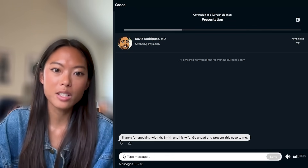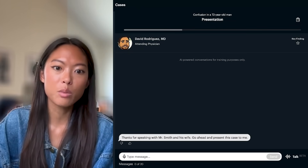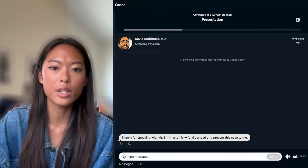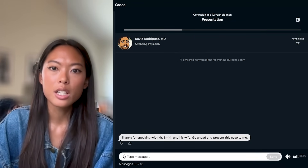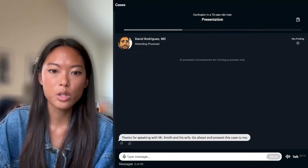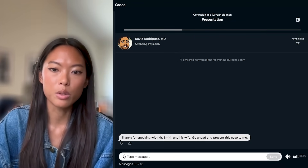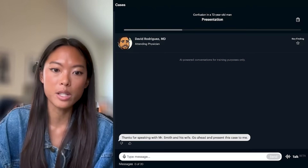So now we've got Sketchy Cases, which is a tool that's going to let you practice performing an H&P, developing a differential, and seeing a ton of different presentations.